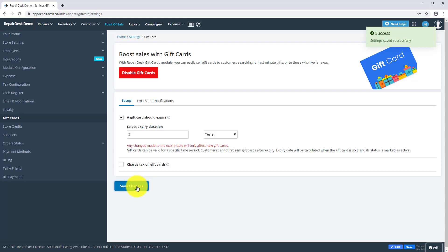The gift cards feature should now be enabled at your store. Let's look how to create a new gift card now.